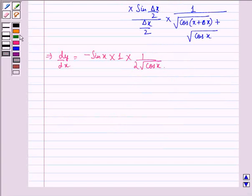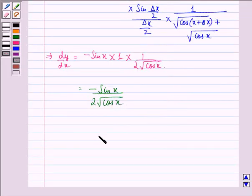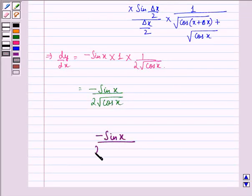Therefore, dy/dx is equal to minus sin x divided by 2 into square root of cos x. So our answer to this question is minus sin x divided by 2 into square root of cos x.